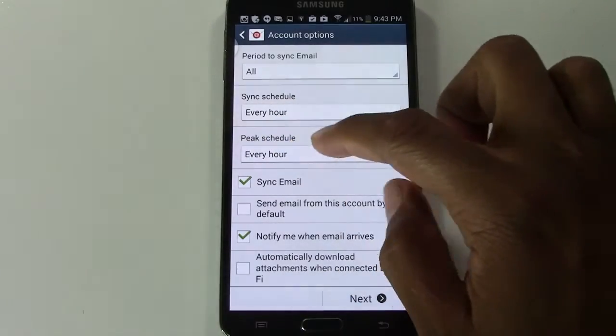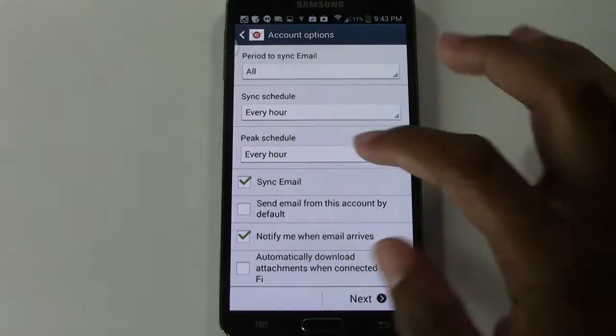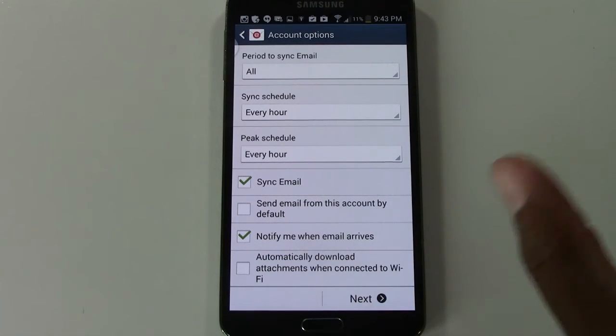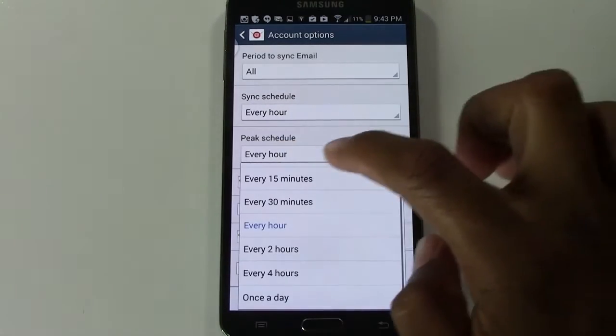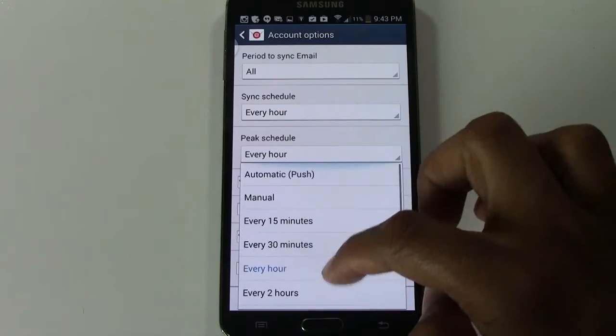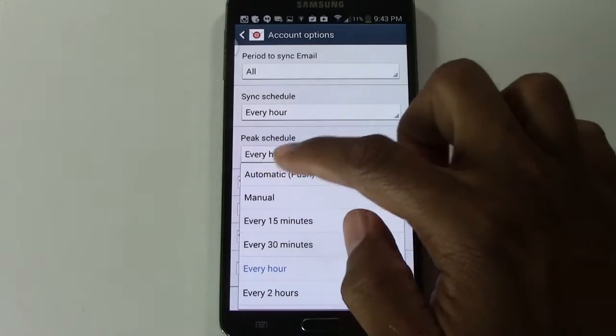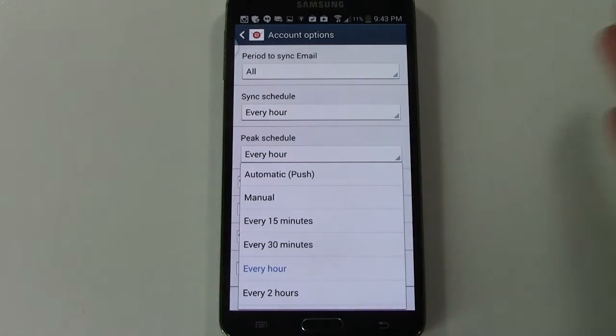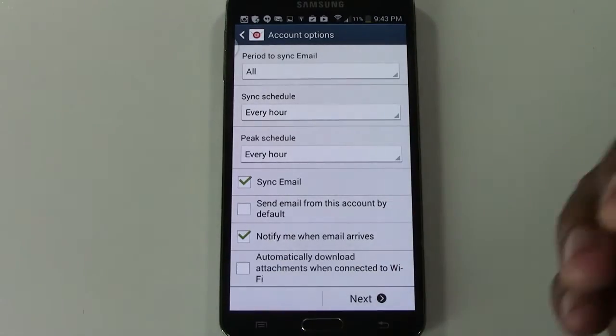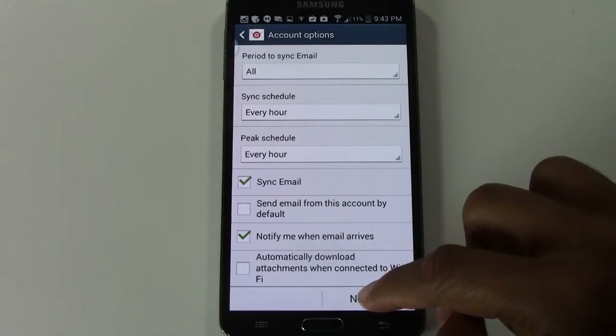You can also have a special schedule set for the peak hours of the day. So between eight and five, you can actually have it set so that it searches more often. So you can do that automatic push, but only in that busy time of the day. After that, we're going to go ahead and hit next.